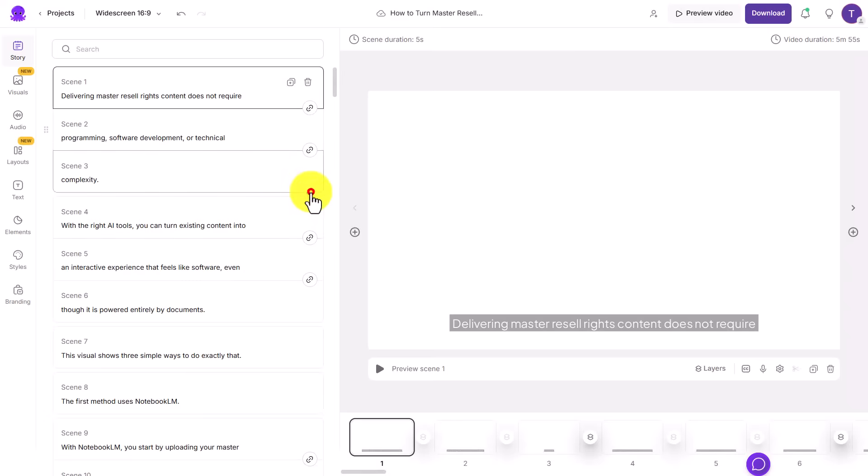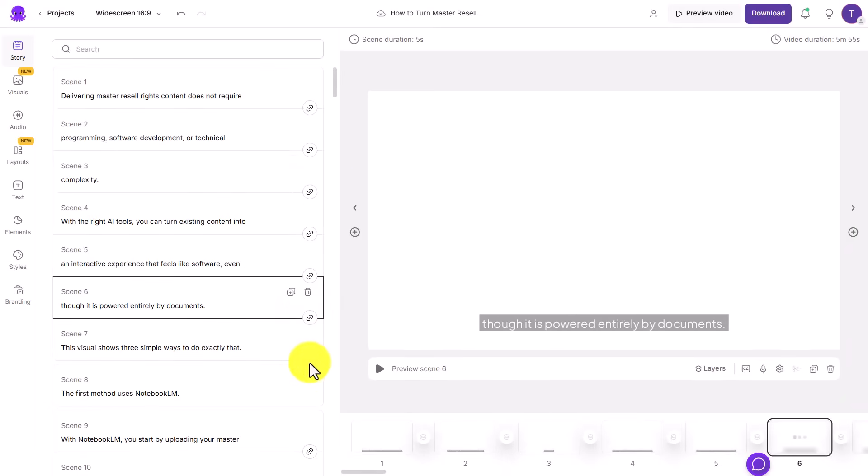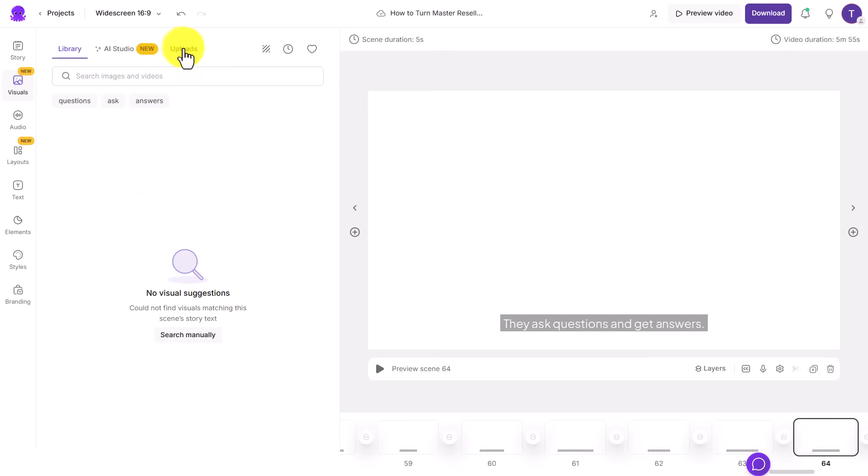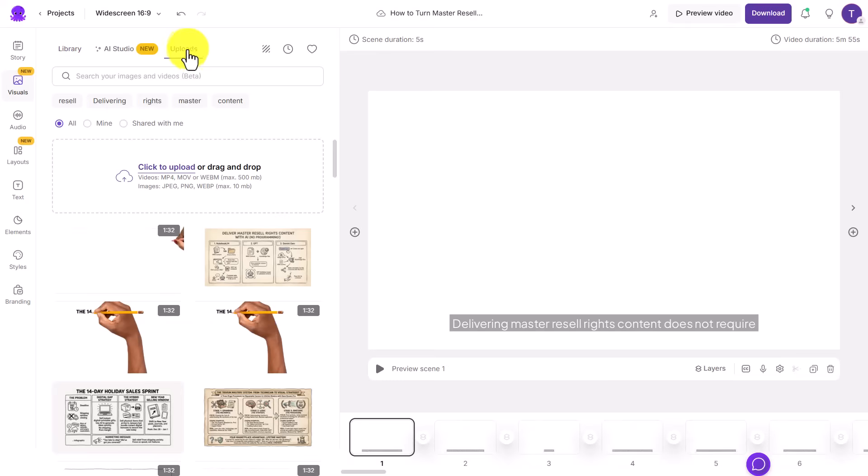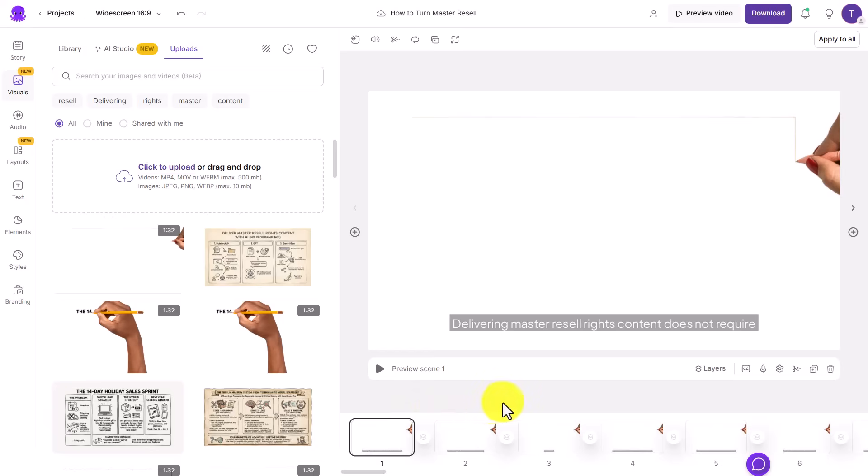Once we're inside of Pictory, what we're going to do is we're going to link the scenes together. We're then going to upload both the image and the MP4 video that we created in SpeedPaint. We then want to paste in the image. And because we link the scenes together, the scenes are going to run consecutively while the handwriting appears.